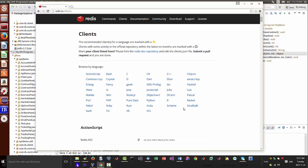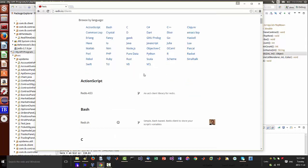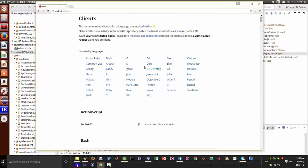I'm going to show you another program down the line that will demonstrate how to push an order into Redis and issue an order into TWS from Interactive Brokers using the same methodology as retrieving data. It will work pretty cool. Hopefully this helps you out — have a good day!